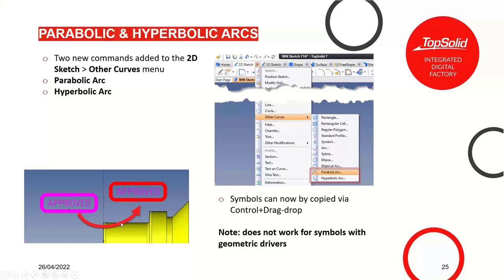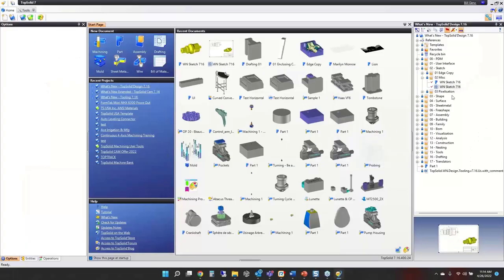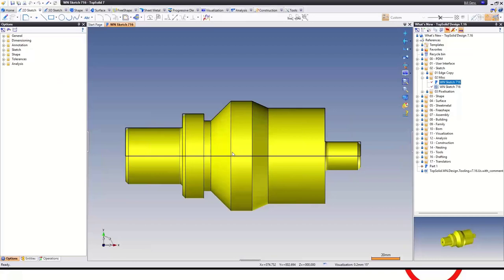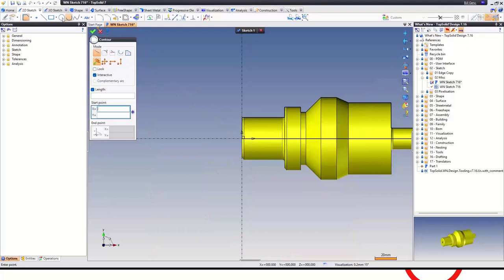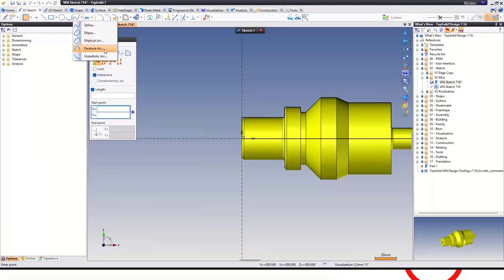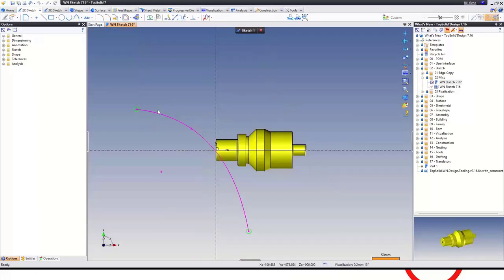Note: dynamic drag-and-drop does not work for symbols with geometric drivers. In TopSolid, create a sketch and from the sketch pull-down you can access the parabola, parabola arc, or hyperbolic arc right there. Pick it, create your parabola or hyperbolic arc.